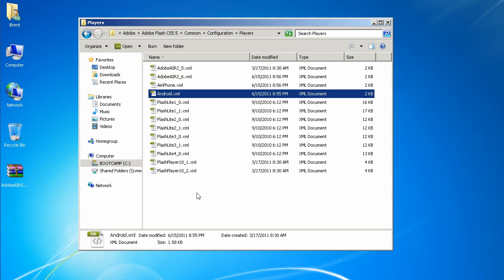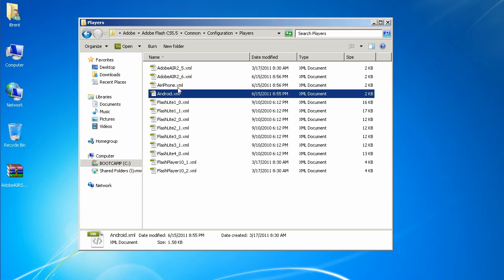Now we've modified those three files. Pretty simple — obviously following their instructions. The point is we just modified three files, updated their versions to 12 as opposed to 11.